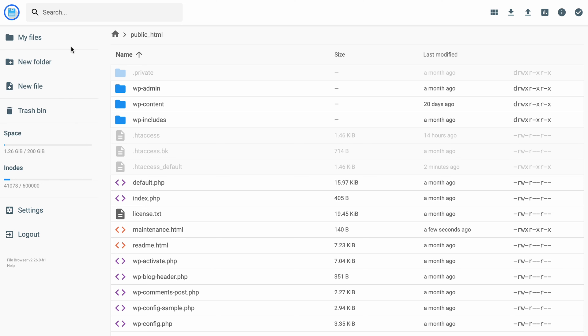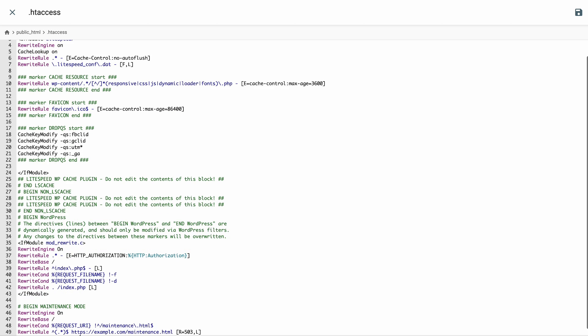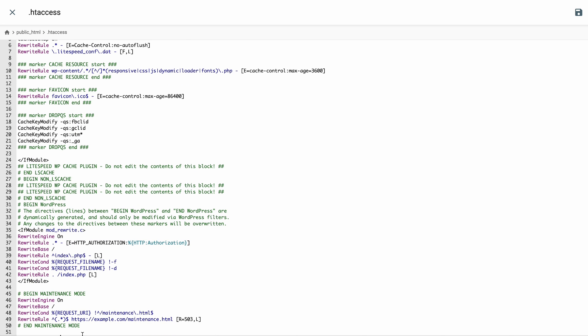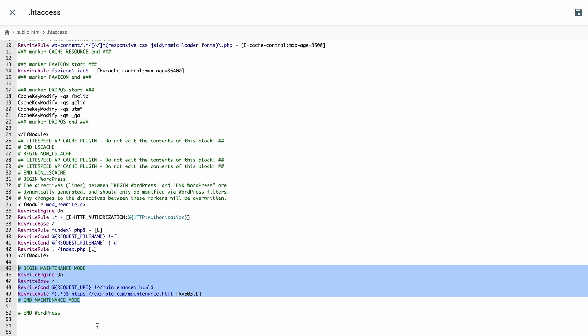Now we're going to edit the original .htaccess file. Simply right click on it and hit edit. Copy the following code from the description below and paste it before the hash and WordPress. Just don't forget to change the example.com line with your site's URL. Save your file and you're done. Your visitors should now be redirected to the maintenance HTML page. Start working on your site updates. Take your time and once you're ready, don't forget to delete the code you've added once the site is ready to be back online.